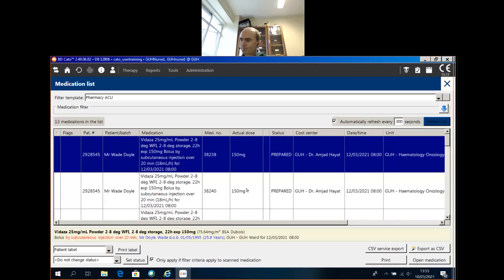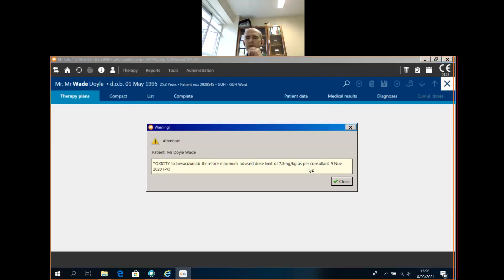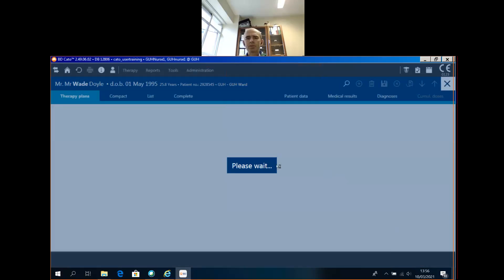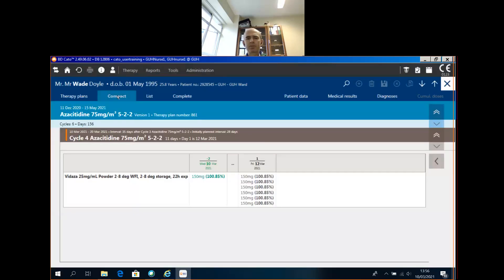Number two: if we look at a patient in detail, I want to bring you to some other views that maybe you're not quite so used to using. The compact view is a very handy summary. For the purposes of the training, I've scheduled several doses on the same day — that's not normal, but it gives you a good view. If a drug was cancelled, you'd see a line through the drug here — that's an enhancement of the previous version.